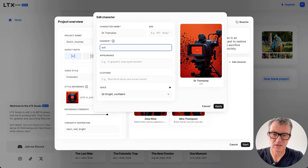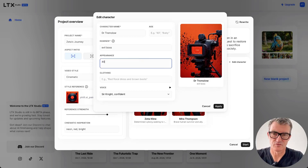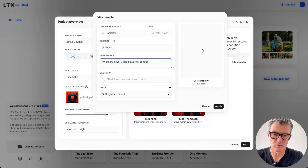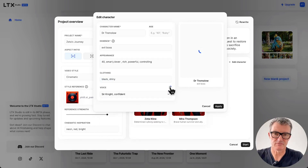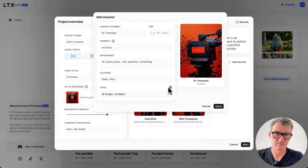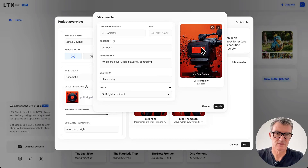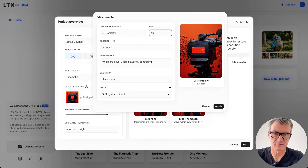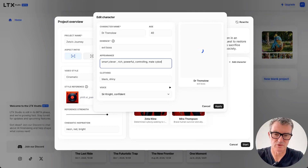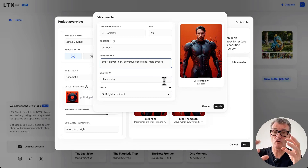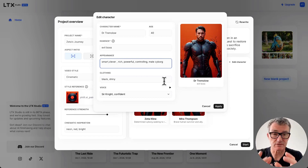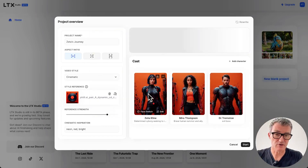Evil. Baddy. I don't know what I'll put there - Evil Boss. Parents: 40, smart, clever, rich, powerful, controlling. Clothing: black, shiny. Male cyborg. This is crazy, isn't it? If you're a creative person, you're just forming and moulding stuff as you go, which is sometimes the hardest thing to apply. So we've got three characters. We can put something else in there.